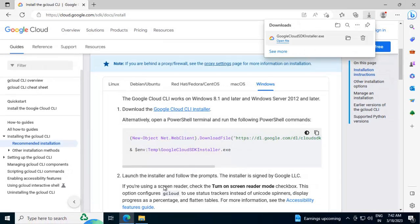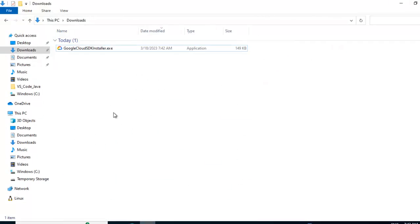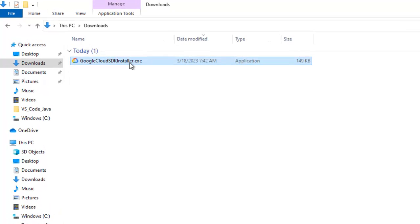Now it got downloaded, let me go to the download location. So double click over here.